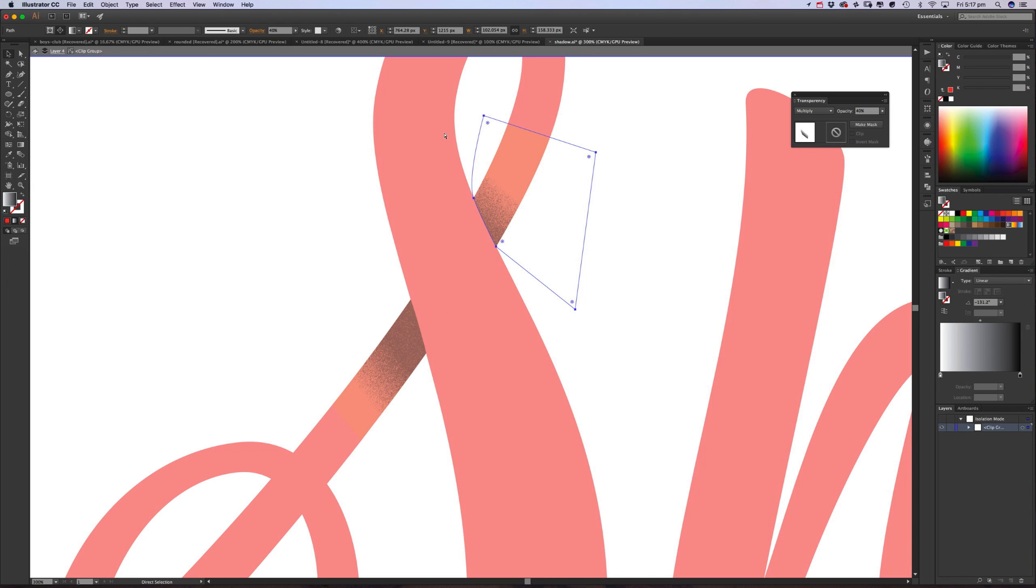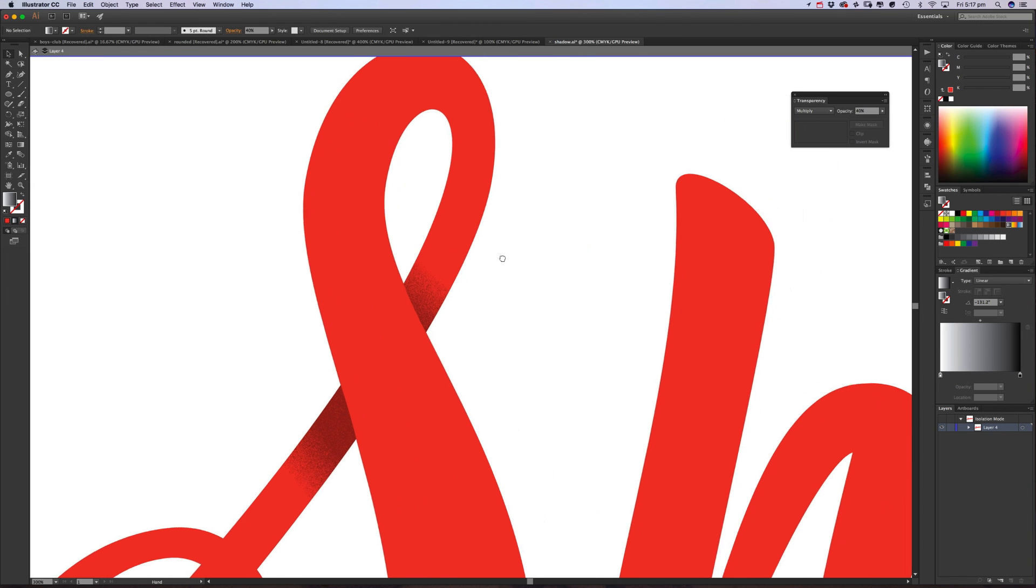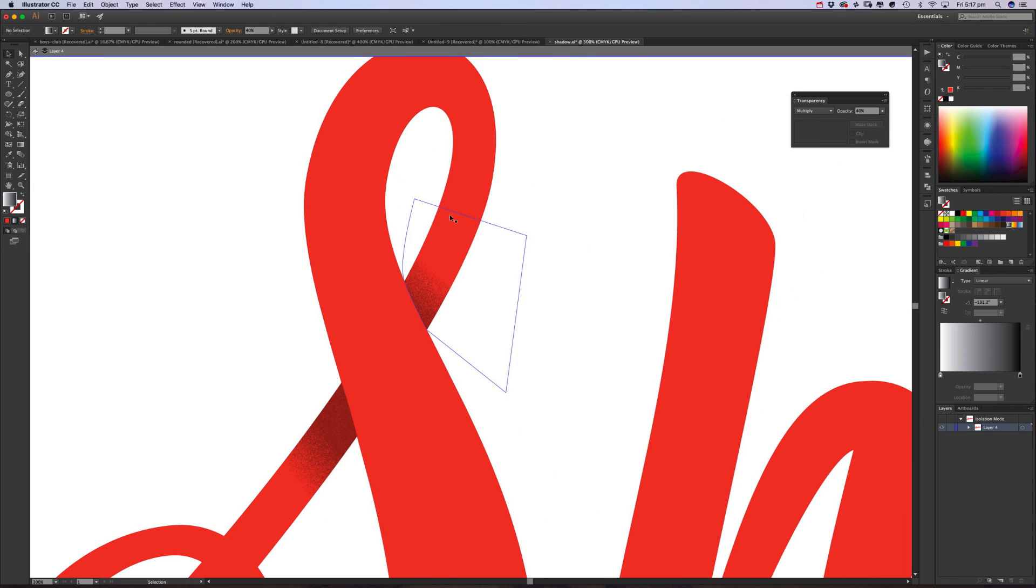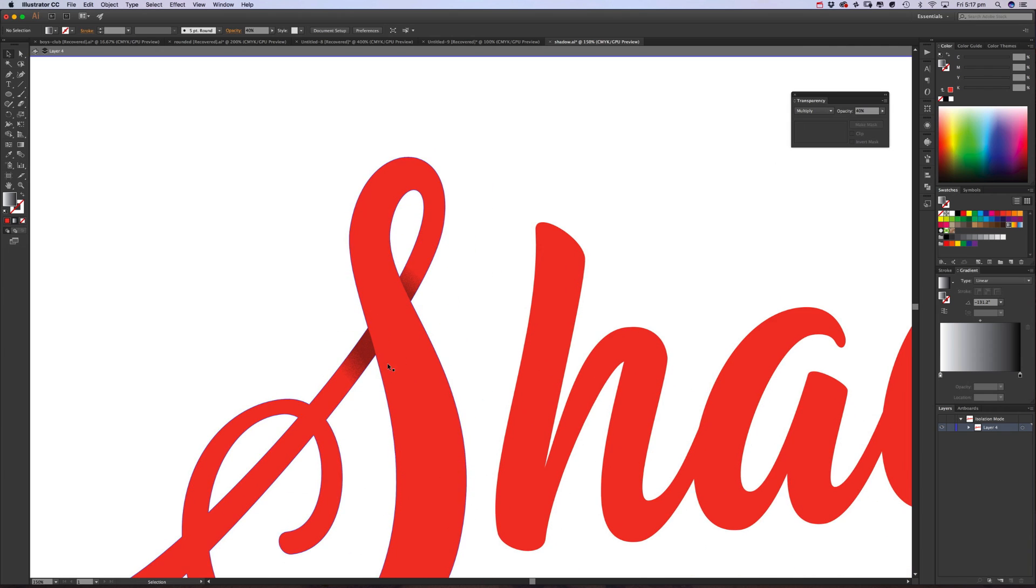Double-click on the other item we've done, and then we want to paste in place again. So that's Edit, Paste in Place, inside that clipping path. Now I can just double-click outside of it and it's all in one there. And there we have our shadow.